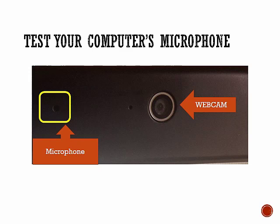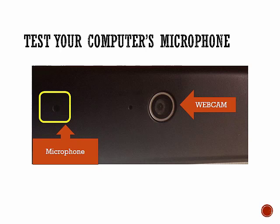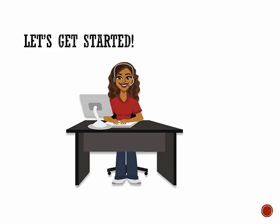If your computer doesn't have one similar to the one in the picture, you can purchase one with a USB connector, which is very easy to install by just plugging it into your computer. Remember that in order to record your presentation successfully, there must be a working microphone installed in your computer.